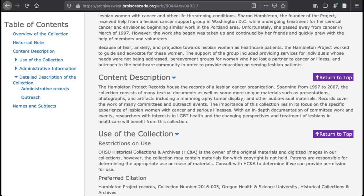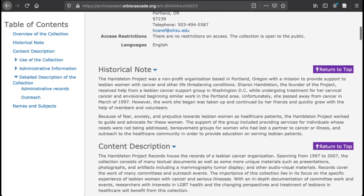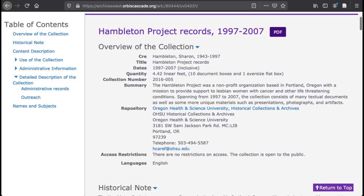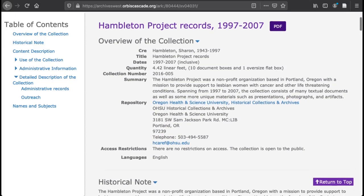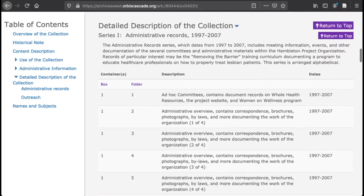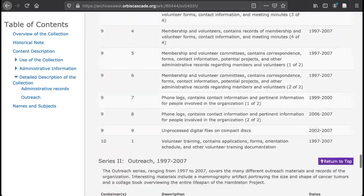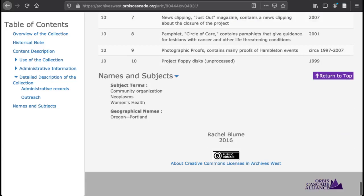Other entries include things like extent or size of the collection, noted in Archives West as quantity. The significant names, places, and subjects covered, which are found at the bottom of the Archives West finding aids. And the types of materials included, like meeting minutes, correspondence, audiovisual items, or photographs.